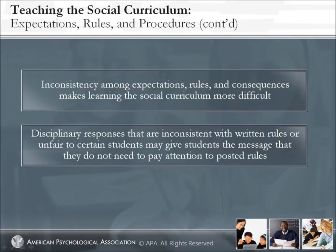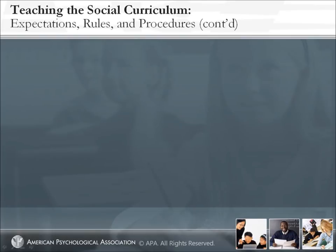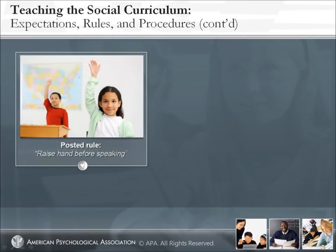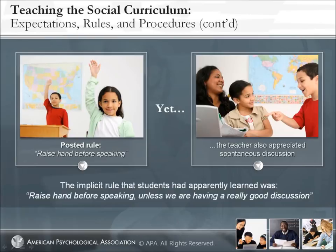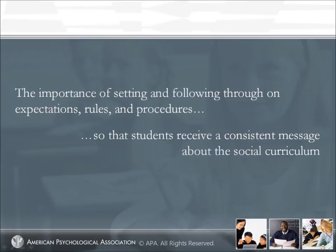In less well-managed classrooms and schools, inconsistency among expectations, rules, and consequences makes figuring out the social curriculum more difficult and may even give students conflicting messages about the appropriate way to behave. Disciplinary responses that are inconsistent with written rules may give students the message that they do not need to pay attention to posted rules since what the teacher says is not the same as what she does. For example, one of the authors observed a resource room with the posted rule 'Raise Hand Before Speaking,' yet the teacher also appreciated spontaneous discussion and would allow students to speak freely without first raising their hands. The implicit rule students apparently learned was, 'Raise Hand Before Speaking unless we are having a really good discussion.'